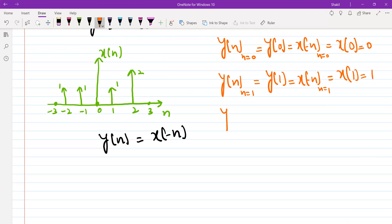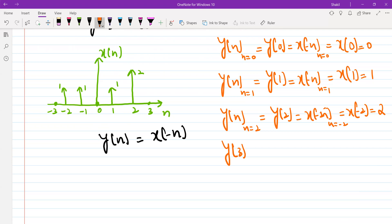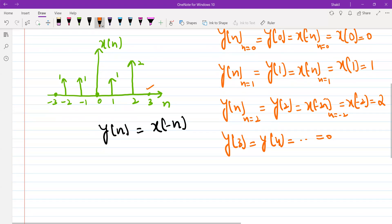Now y(n) when n equals 2: that is y(2), which equals x(-n) when n is 2, so that's x(-2), and x(-2) is 2. And y(3), y(4), and so on — these values are all 0. You can check this from the given sequence.